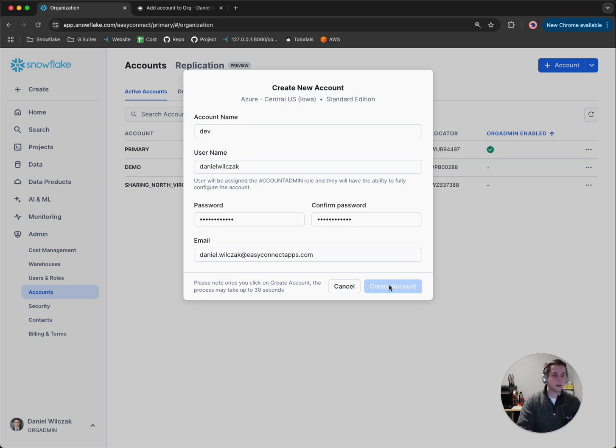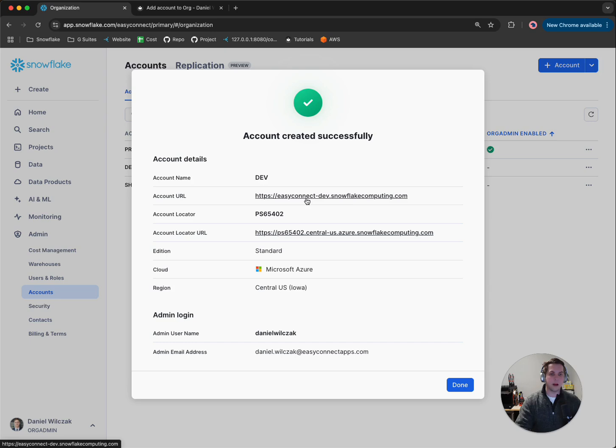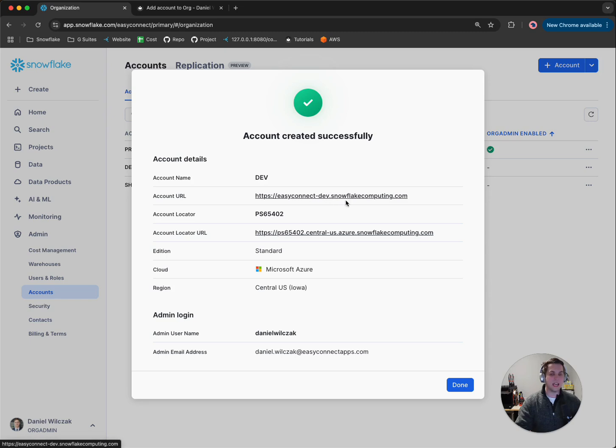From here, Snowflake will go and provision this new account. So you'll see here, you'll get an account URL. And you'll notice now I have my organization name, which is Easy Connect, dash, and then the new account name.